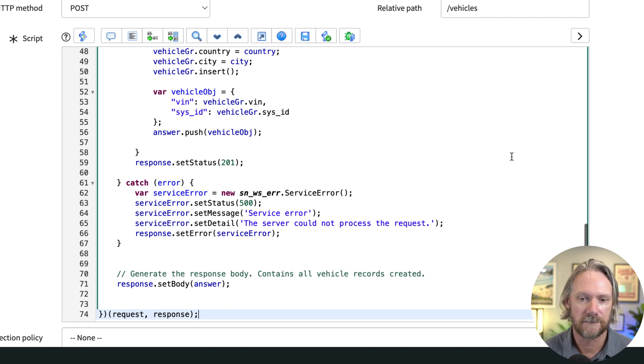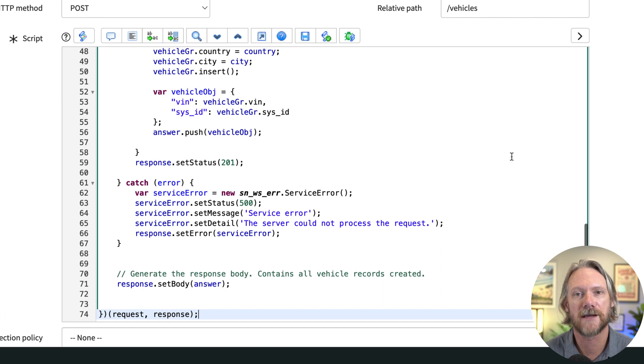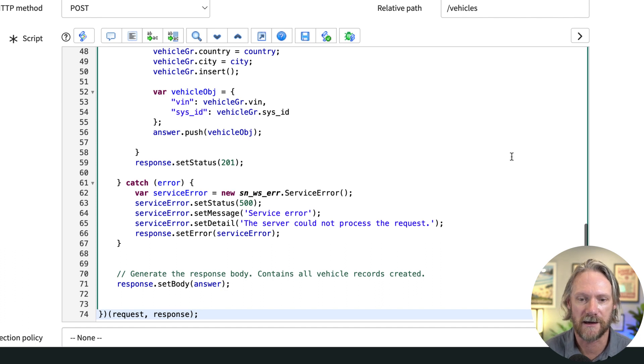Finally we push out a confirmation to the user with the VIN and importantly the sys ID. We could also include some confirmation message there if we wanted to, but at the moment we've just kept it simple.